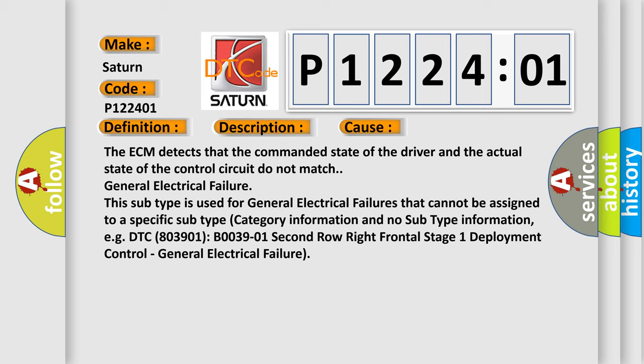For example, DTC 803901, B003901, 2nd row right frontal stage 1 deployment control, general electrical failure.